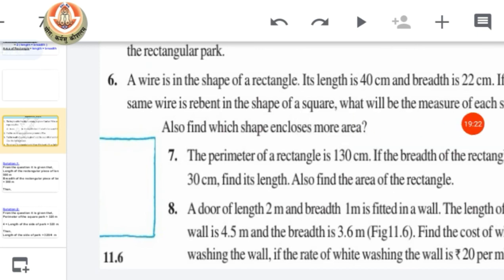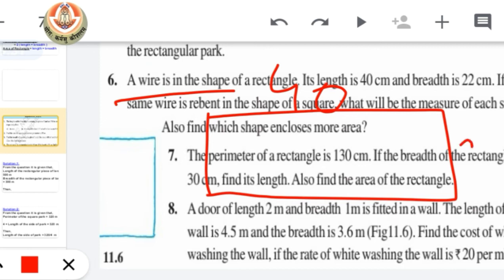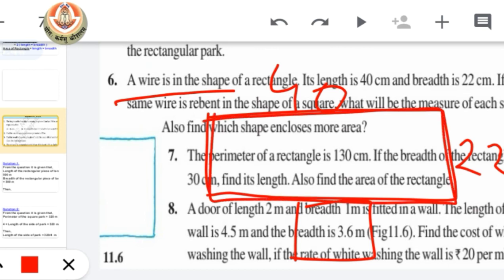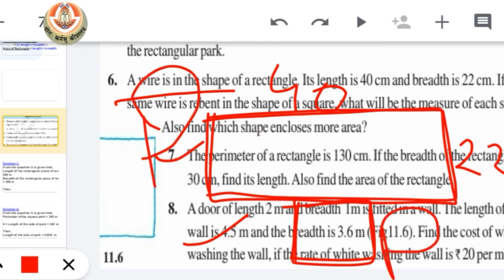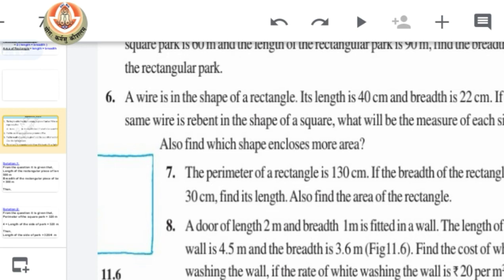Question number 6: a wire is in the shape of a rectangle, with length 40 centimeters and breadth 22 centimeters. If the same wire is re-bent into the shape of a square, that means the length of wire is the same in both cases. So the perimeter of the rectangle equals the perimeter of the square. We have to find the side of the square.